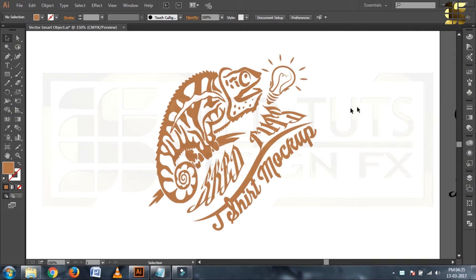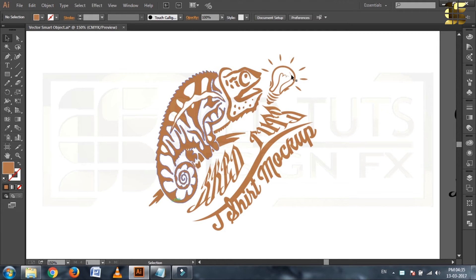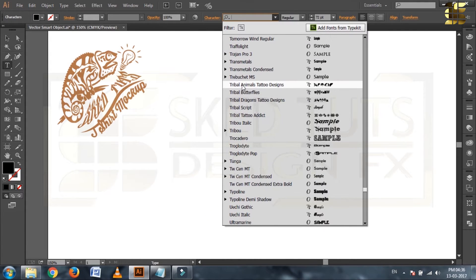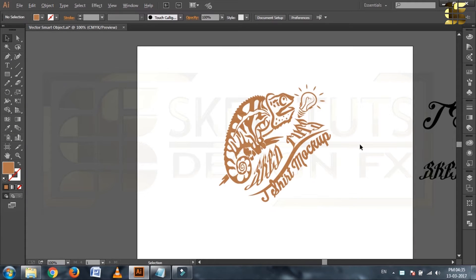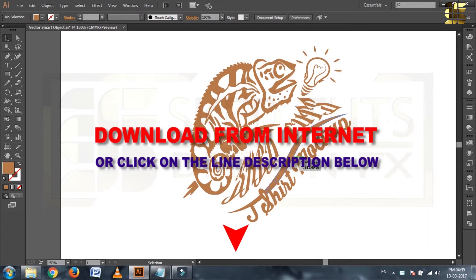This is the design I created in Adobe Illustrator for t-shirt mockup. For creating this lizard cartoon I use tribal animal tattoo design font. You can download this font from internet or click on the link in description below. I already provide the link for downloading this one.